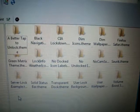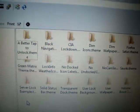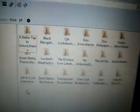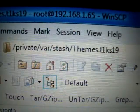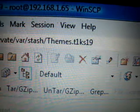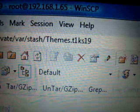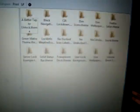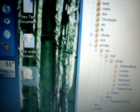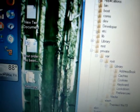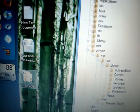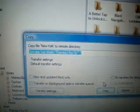This takes me to inside the WinterBoard to all the themes that I've put on my iPhone. If you're using another file system program to connect to the files of your iPhone, you want to go to private/var/stash/themes.t1ks19. Once you're there, where I just showed you before, just take your folder with the MP4 format of video. Make sure you name it Wallpaper.